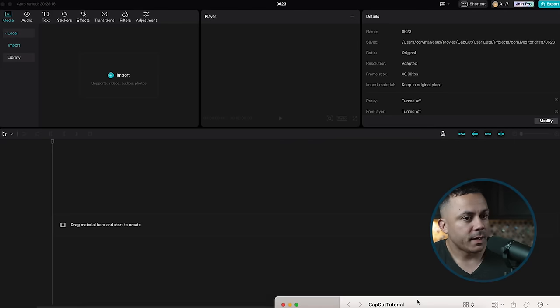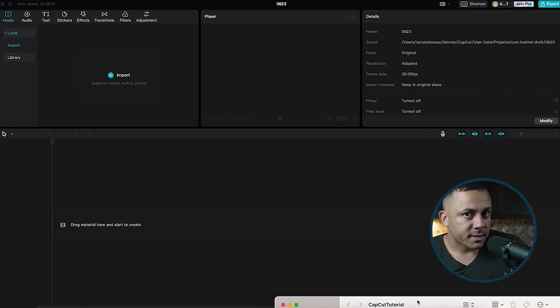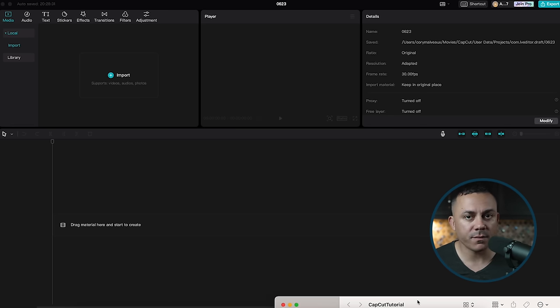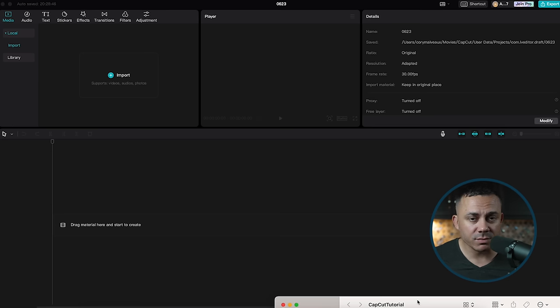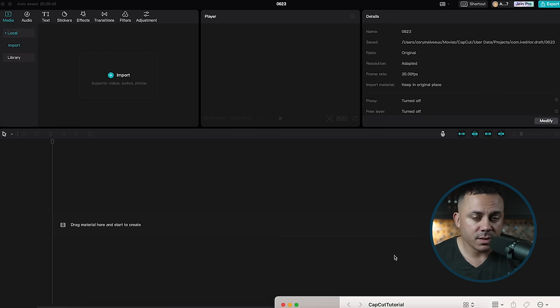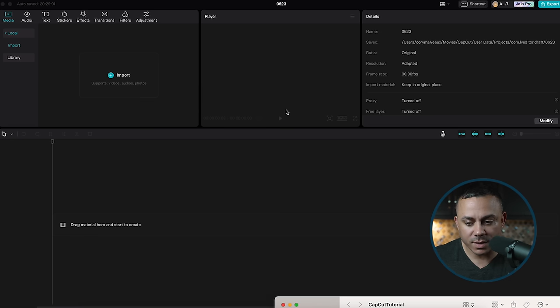Alright guys, we are in the CapCut desktop app. This is completely free software and it has a ton of features inside for free. There is a paid version of the app but I've never even tried the pro version — I only use the free version. There's so much in here that I don't even see a reason to download the pro version at this point.